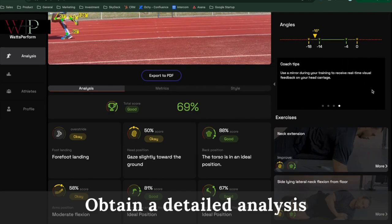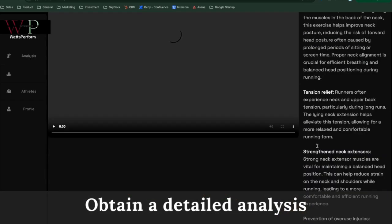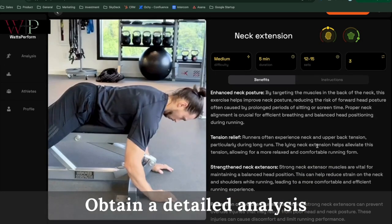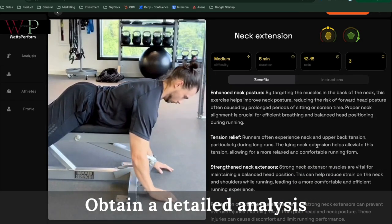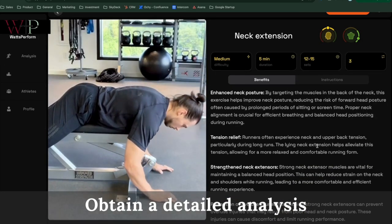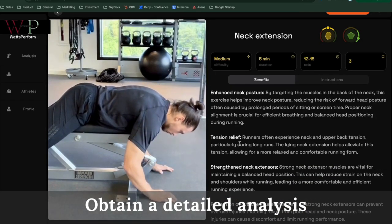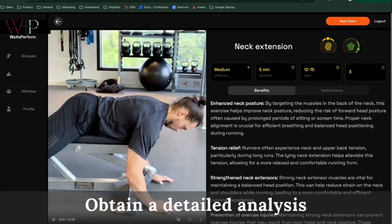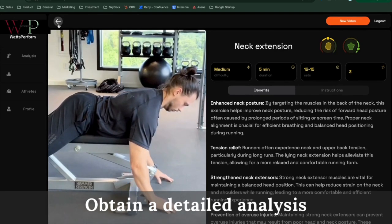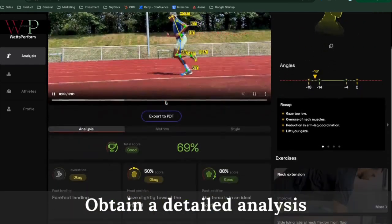Plus the exercises that the athlete can do to make it better.